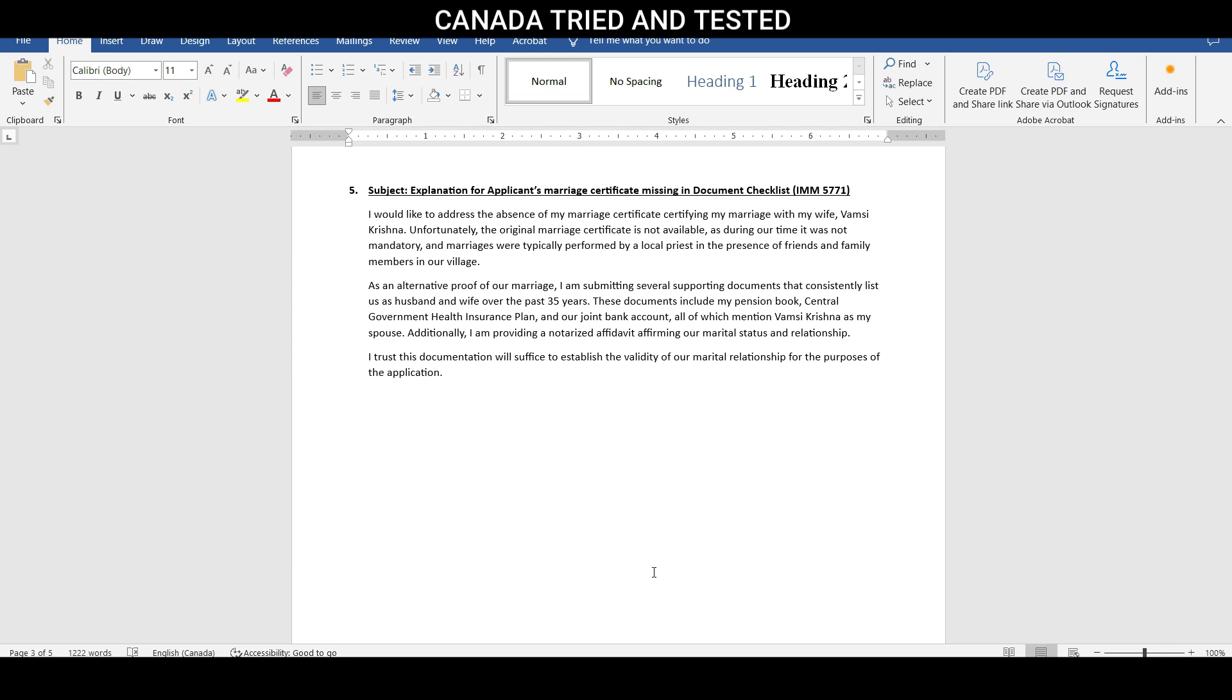So typically, this is how the marriages would happen in those days. Say, 40s, 50s, 60s, 70s, 80s, 90s. And it was only around 2000, if I remember correctly, you can go and check online. This marriage certificate was made mandatory. Before that, most of the individuals, once they would get married, if they were a government employee, they would just go and update that I'm married.